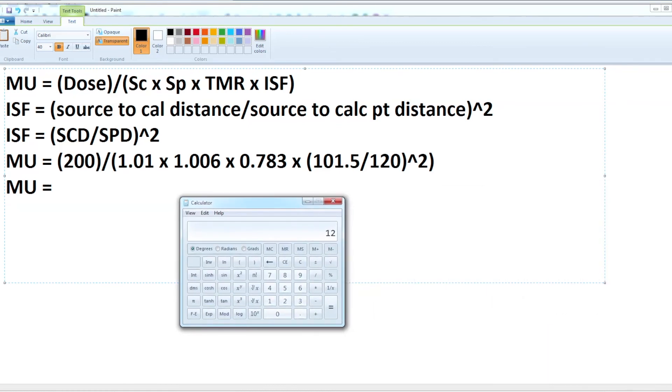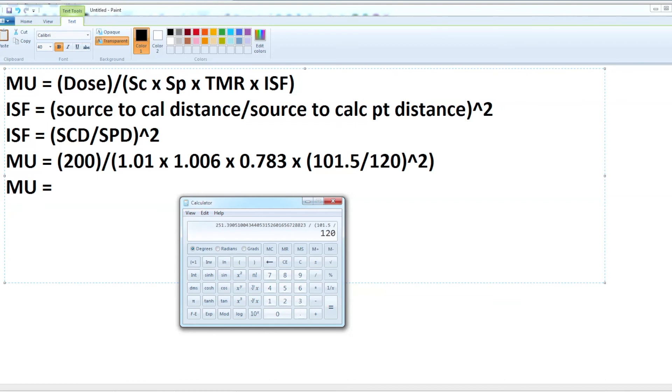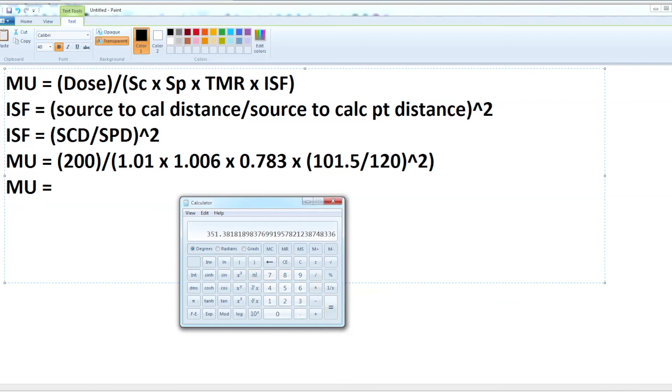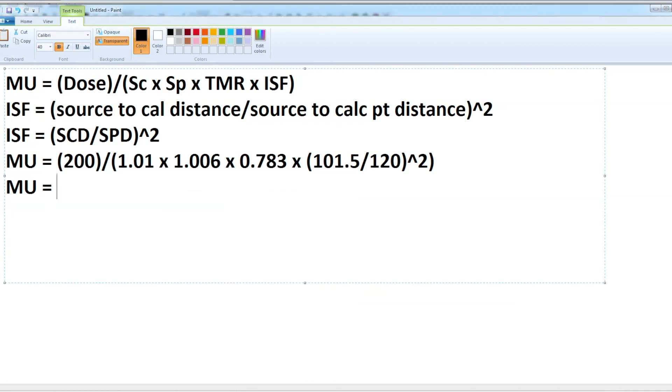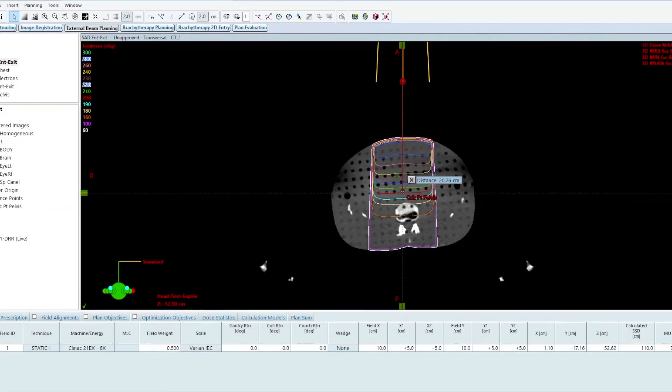If I come in here and say 200 divided by 1.01 divided by 1.006 divided by 0.783 divided by 101.5 divided by 120 in parenthesis squared, I get 351 monitor units.